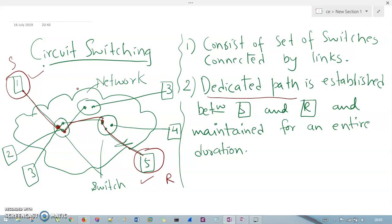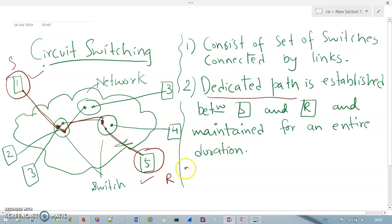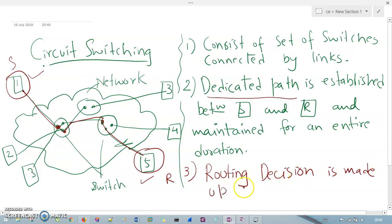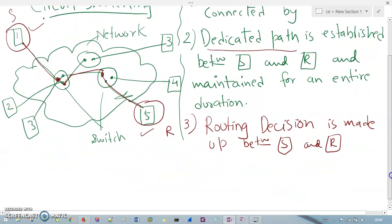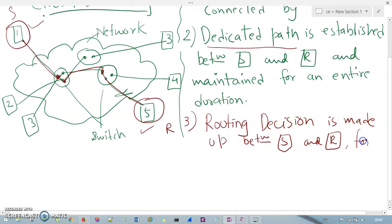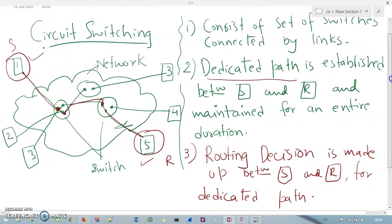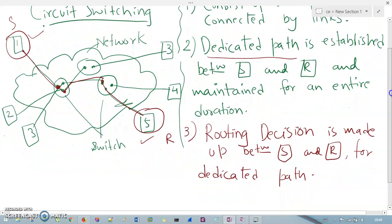Once the path is established, a routing decision is made. The dedicated path is established with the help of a routing decision between sender and receiver for the dedicated path. So there are three important points: it consists of a set of switches, there is a dedicated path established, and that dedicated path is established with the help of a routing decision.